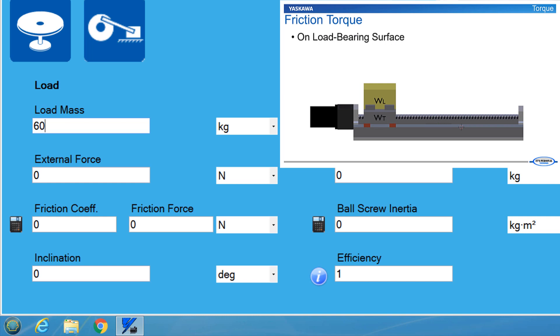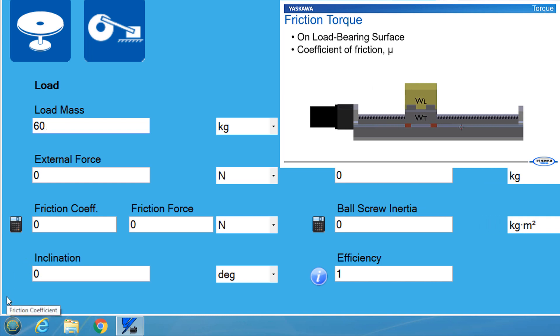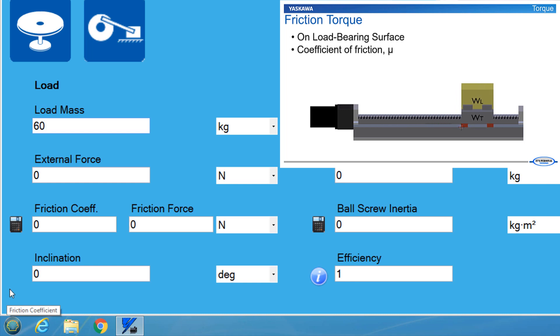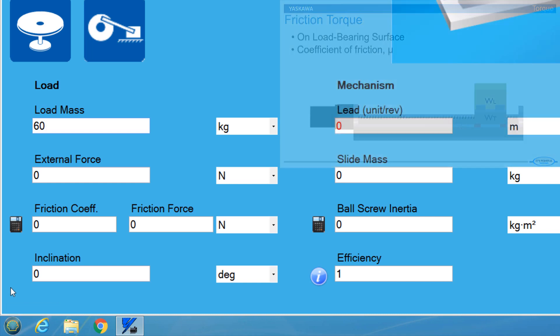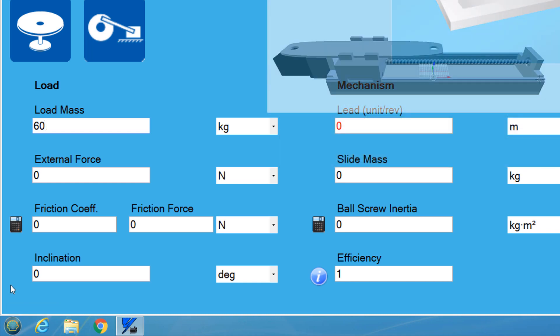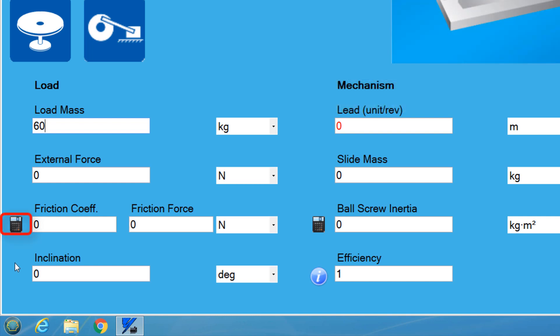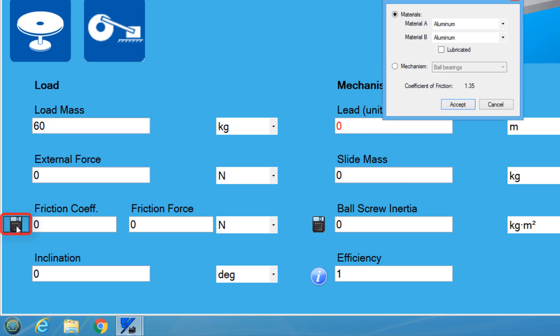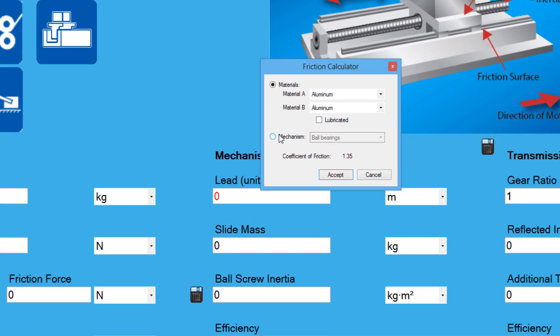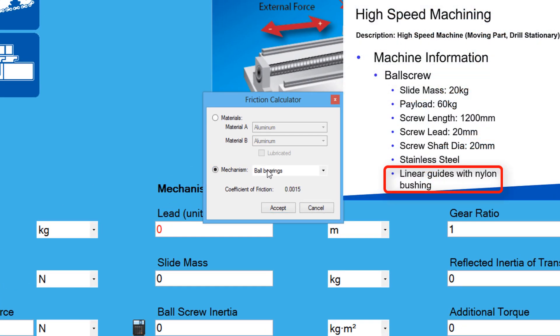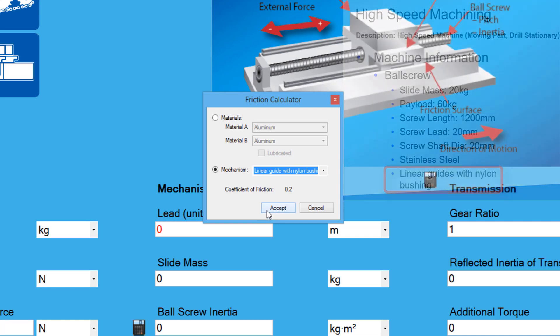When it comes to friction force, we are looking for items in between the load and the mechanism that may cause constant resistance depending on the load. In the ball screw, there is a friction force occurring in the linear guide portion of the ball screw due to the slide bearings. This force is added by selecting the friction coefficient calculator and selecting linear guide with nylon bushing under the mechanism menu.